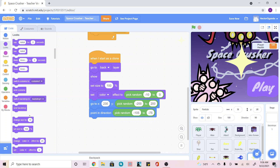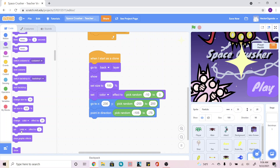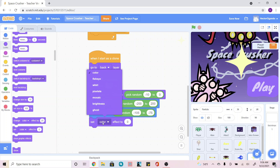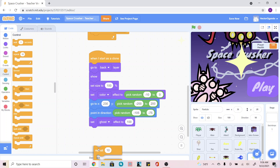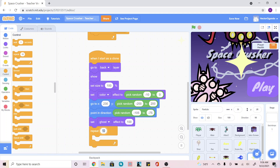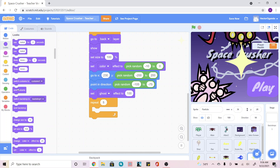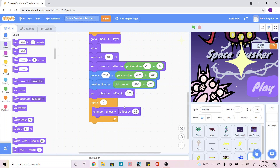After that, I'm going to go into Looks, add another 'set color effect to', change it to ghost, and make it 100. Then in Control, we're going to add a 'repeat 10' and change it to 5. Back in Looks, add a 'change color effect', change it to ghost, and set it by negative 10. So they'll start off invisible and then slowly show up again.